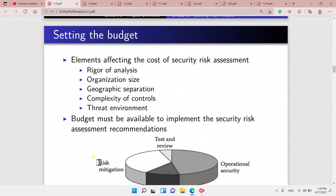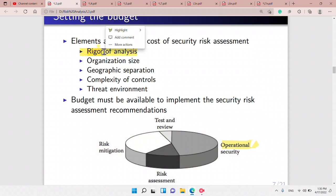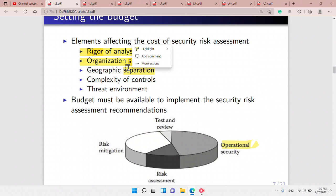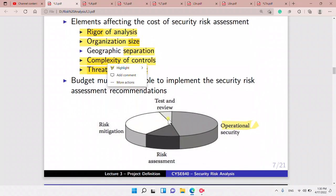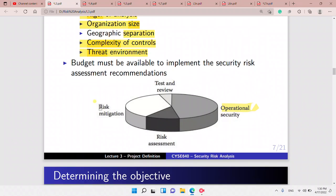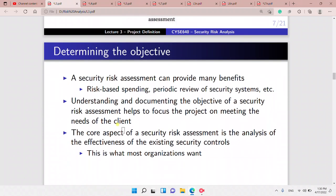How do we set the budget? Mostly the budget is for operations. The elements affecting the cost of the security risk assessment are: the rigor of analysis, the organizational size, the geographic separation, the complexity of controls, and the threat environment.